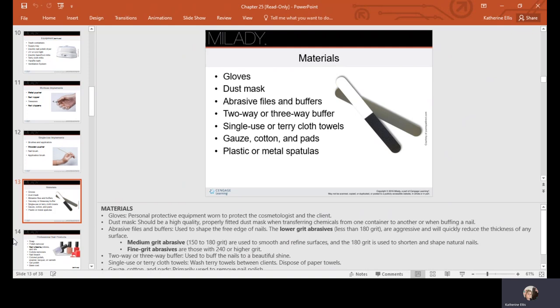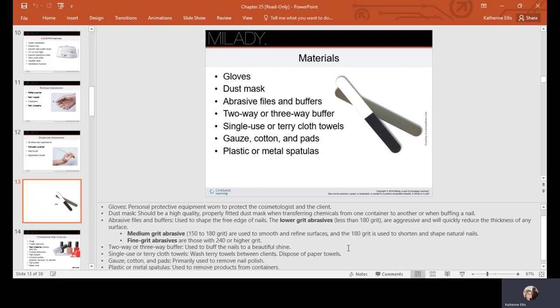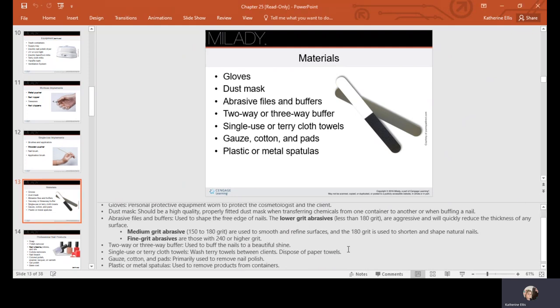Fine grits are those with a 240 or higher grit rating. We don't want to use files that are too abrasive on our natural nails because they're like pastry—made of layers. We need to file from corner to center, corner to center, so we don't break down those layers. The higher, more abrasive ones are for acrylic artificial nail surfaces.